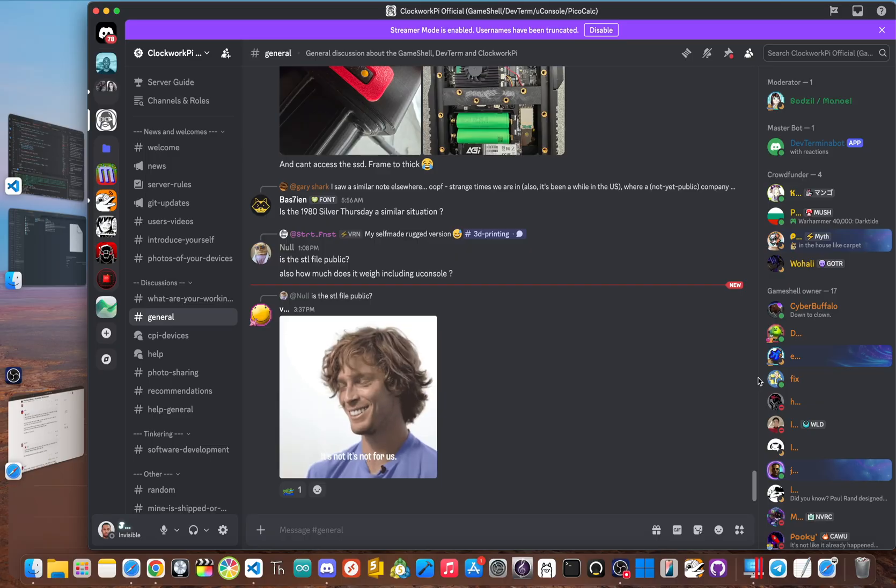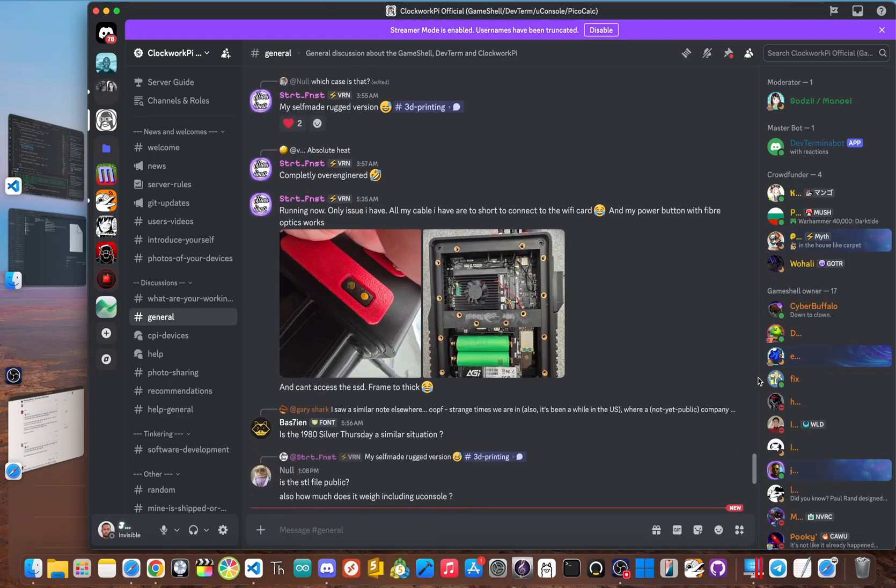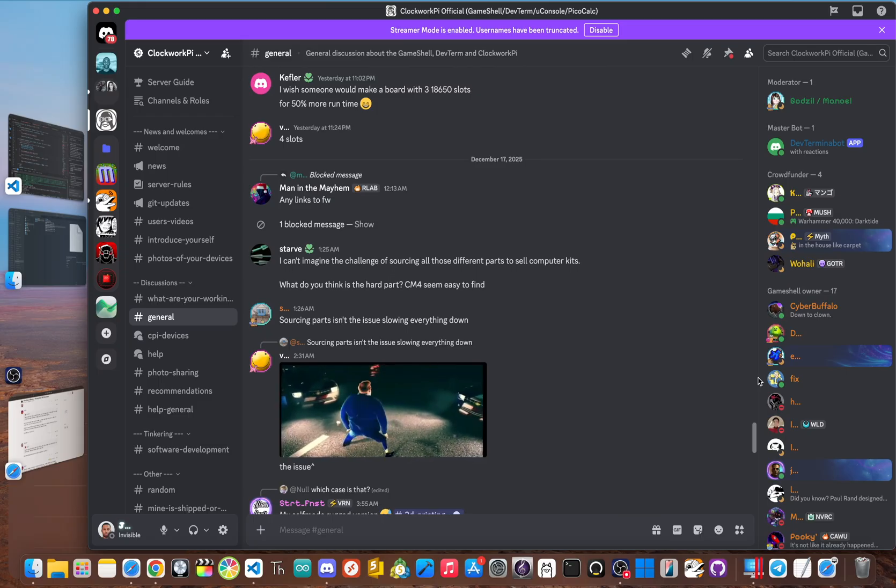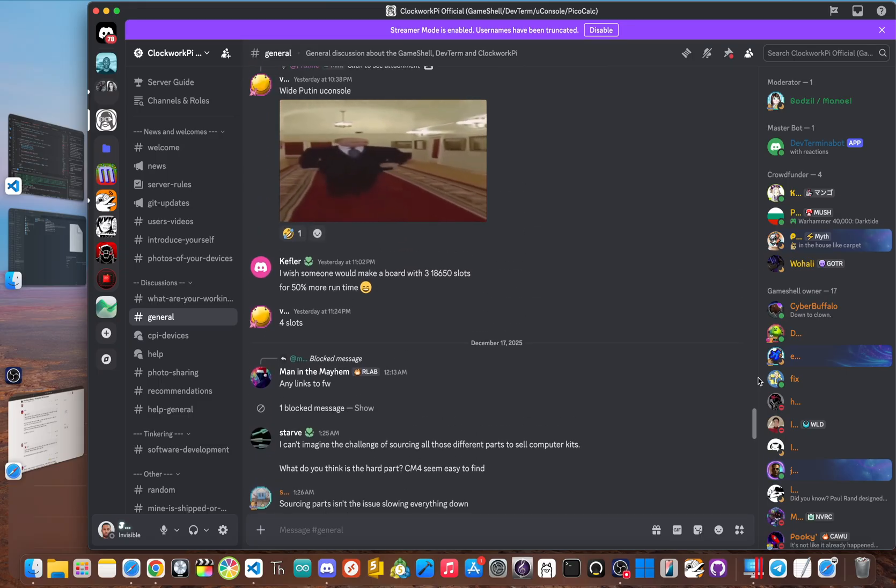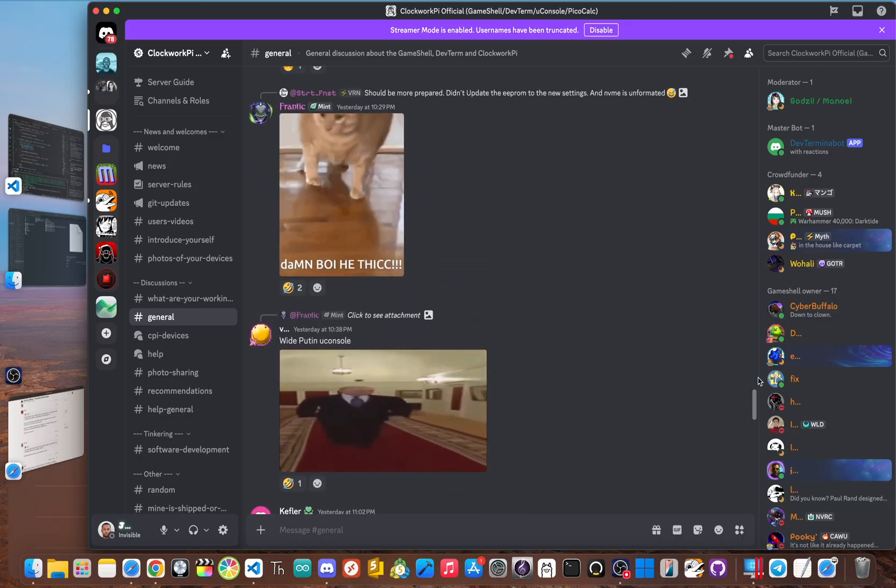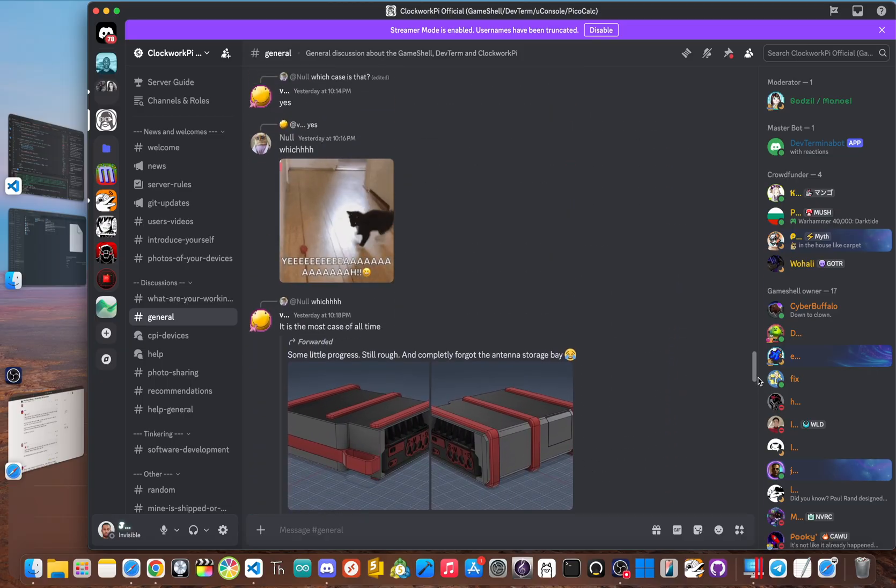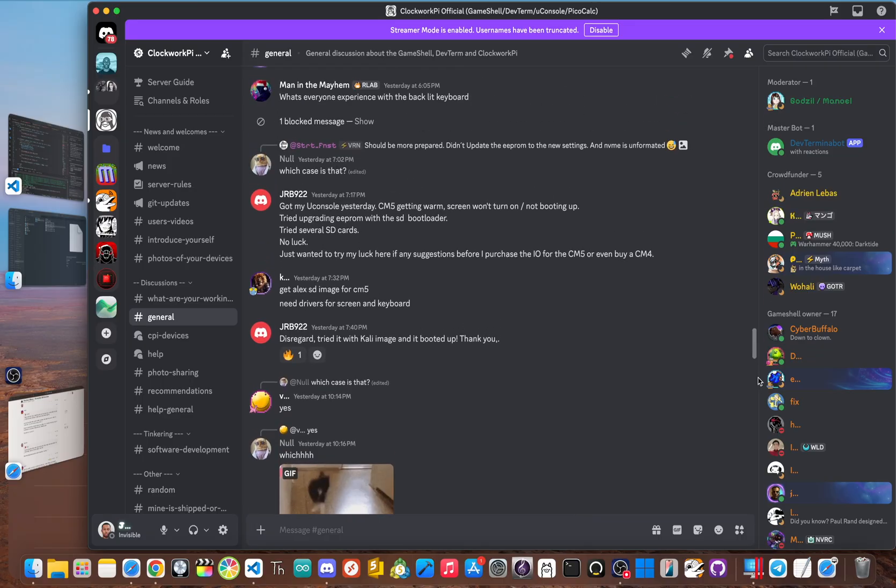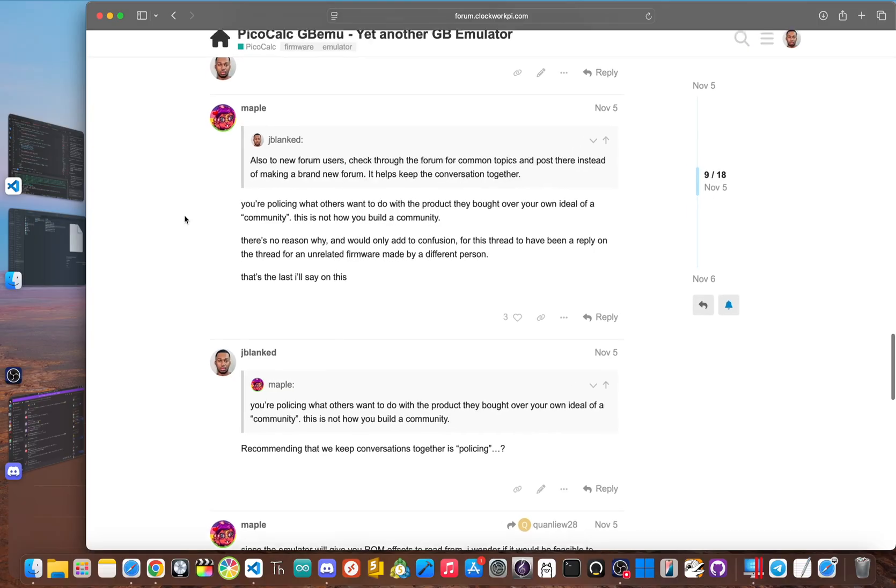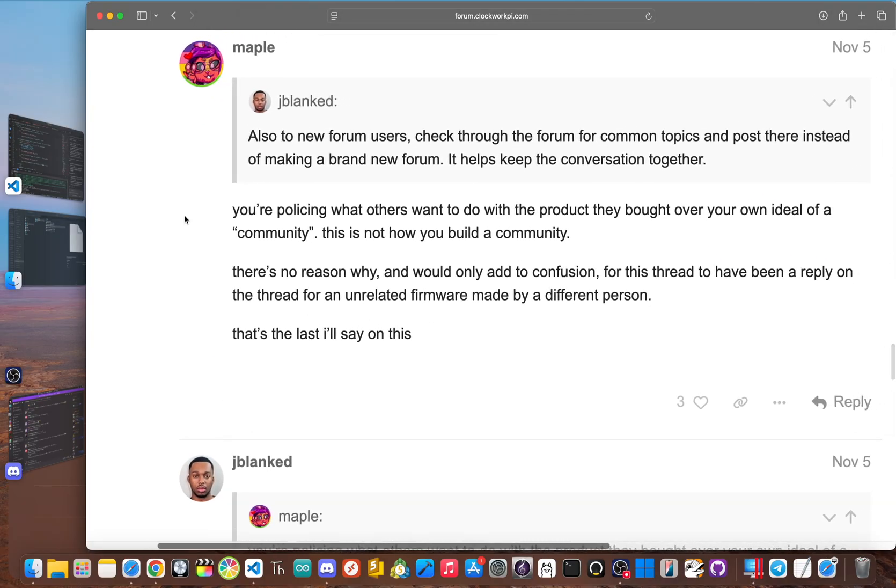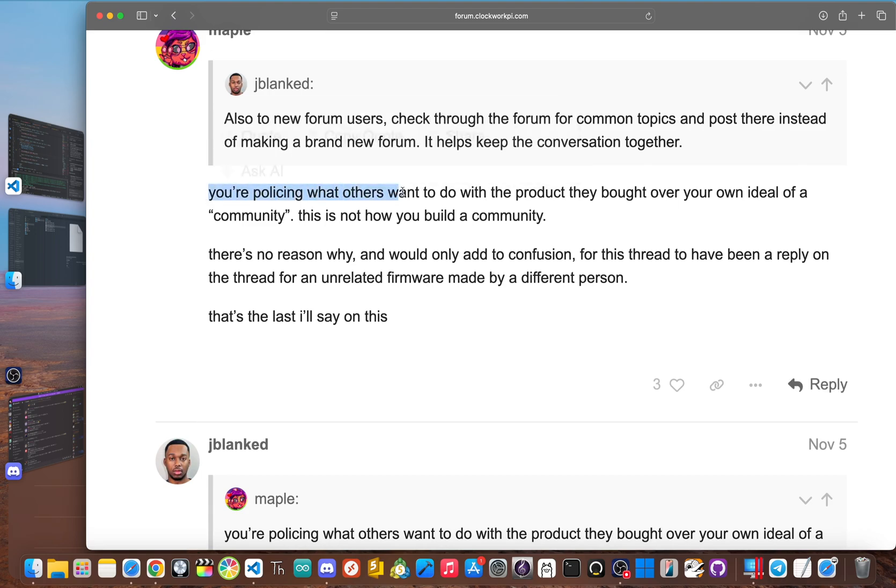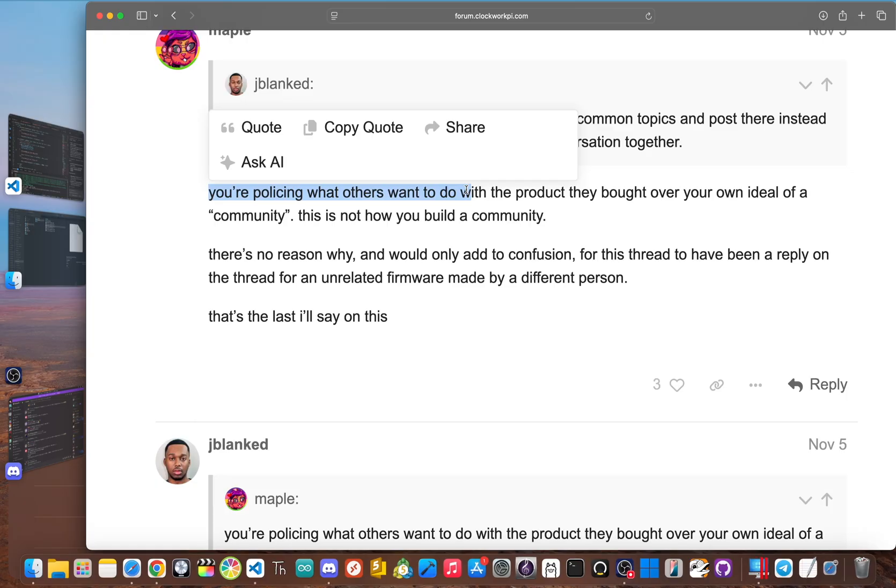That leads to the second and maybe bigger problem, the community. ClockworkPi, which is the same company that makes the PicoCalc, is known for making great hardware, but then taking a very hands-off approach with the community. They have a forum and a discord, but from what I'm seeing, they mostly just let users fend for themselves. So the initial excitement wore off and once left is a quiet and divided group of users. I even saw people push back against the idea of working together. One developer on the forum said that encouraging teamwork was policing the community. That doesn't sound like a healthy community to me. It's just a bunch of people doing their own things separately. And that's how you get stuck with a cool device that has no real support system.